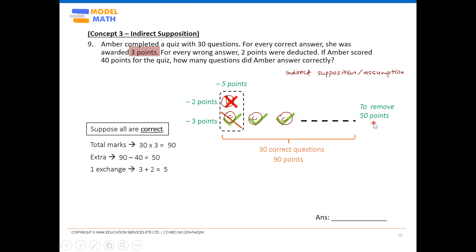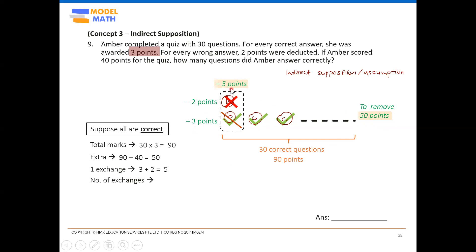To remove 50 points from the diagram, one exchange is not enough since one exchange only loses five points. We need many more exchanges. In one exchange we lose 5, in two exchanges we lose 10, in three exchanges we lose 15 — multiples of five — until we reach 50. So number of exchanges equals total points to lose divided by points lost per exchange: 50 divided by 5 equals 10 exchanges.